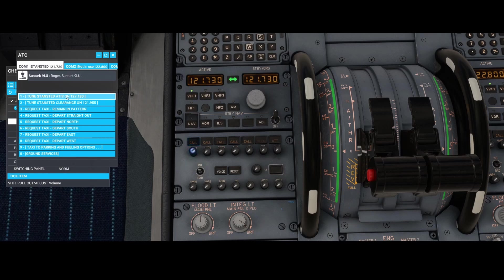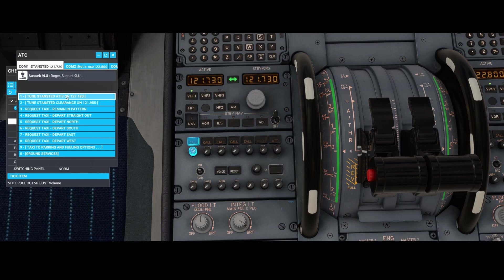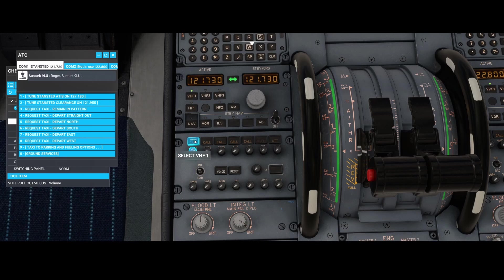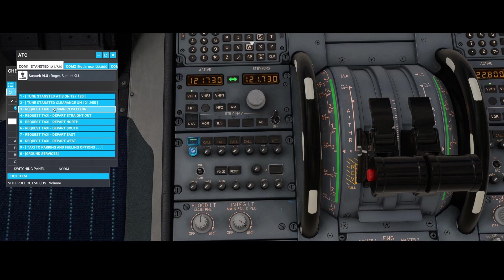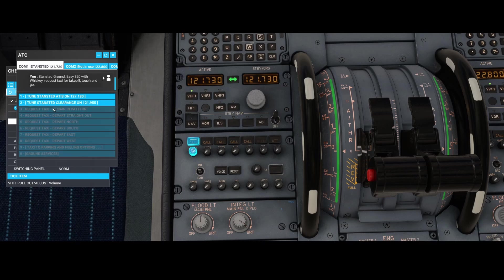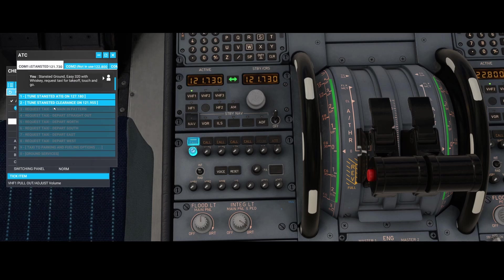Make sure you tune into this button and also make sure that you have that call button selected. If you don't have that call button selected, it won't work. After that, you can simply ask for a taxi, and now you hear the ATC.